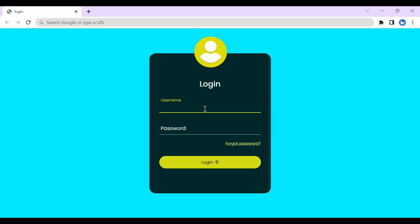Hello, in this video I'm going to show you how to create this animated login form. It is only made with HTML and CSS. Just watch the video to the end and learn how to make it.